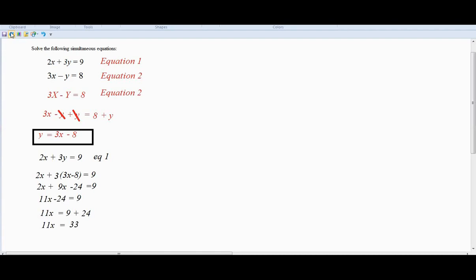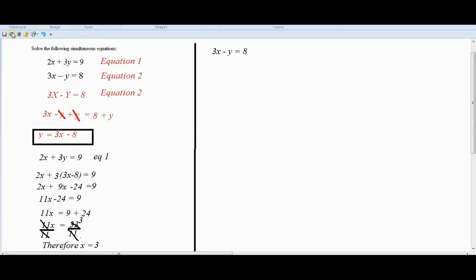We divide both sides by 11, and this gives us 3. Therefore X equals 3. Now that we have the value of X, we are going to plug it into any one of the two equations above. We can use equation 1 or equation 2 — it doesn't matter which one, you're going to get the same answer.